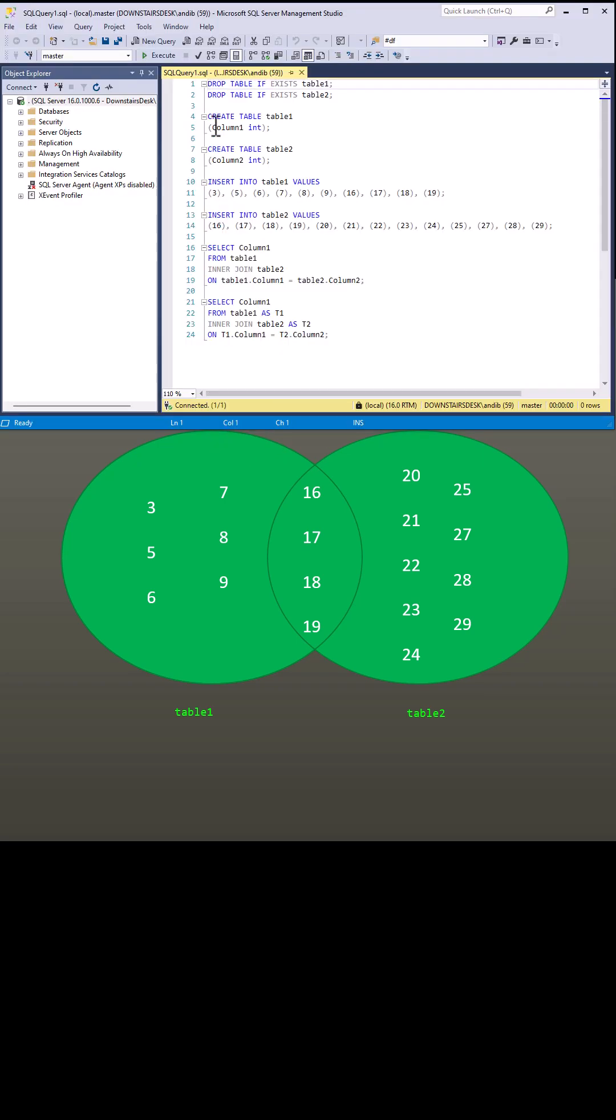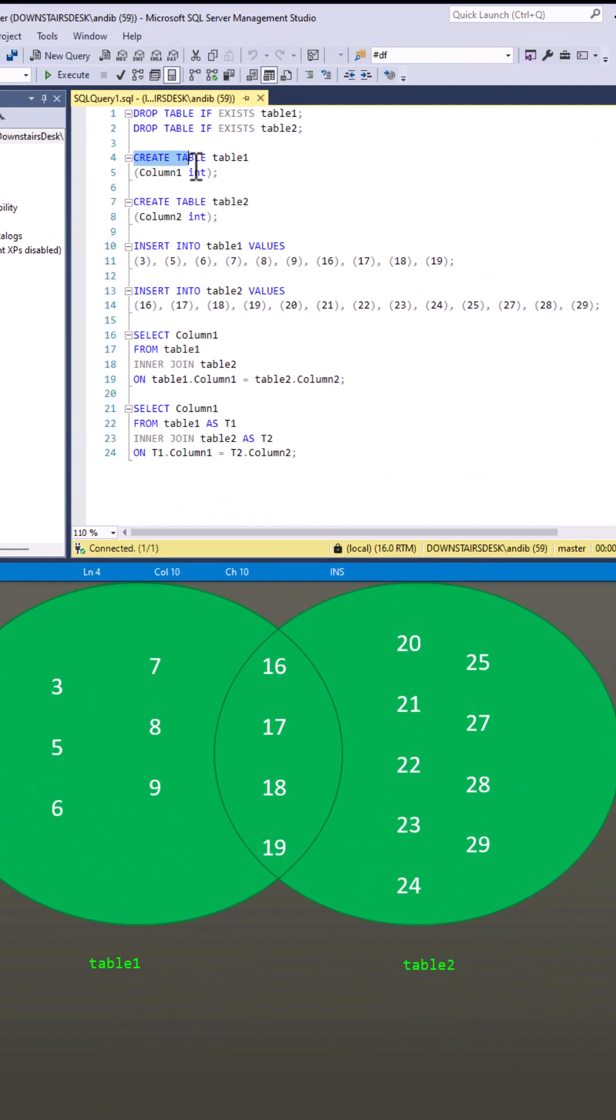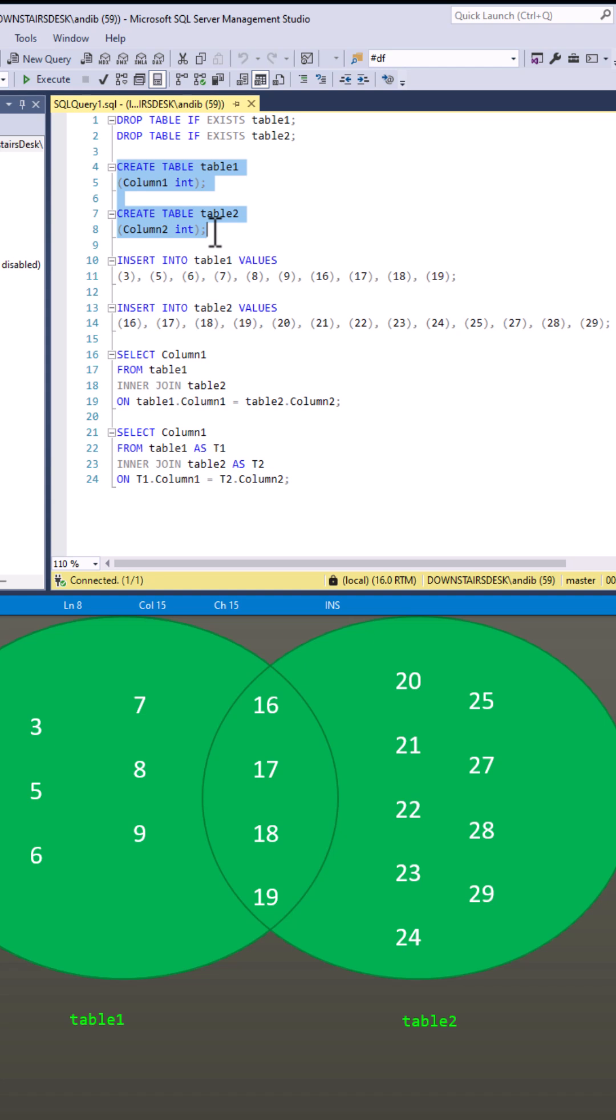So here you can see the code for creating these tables which is included in the description to this video.